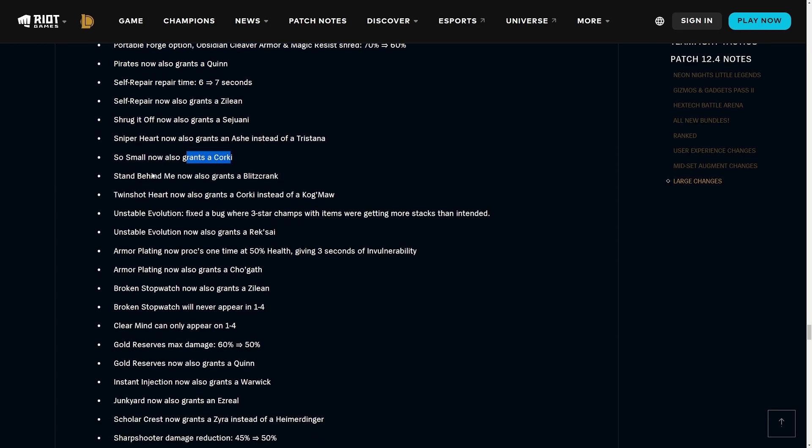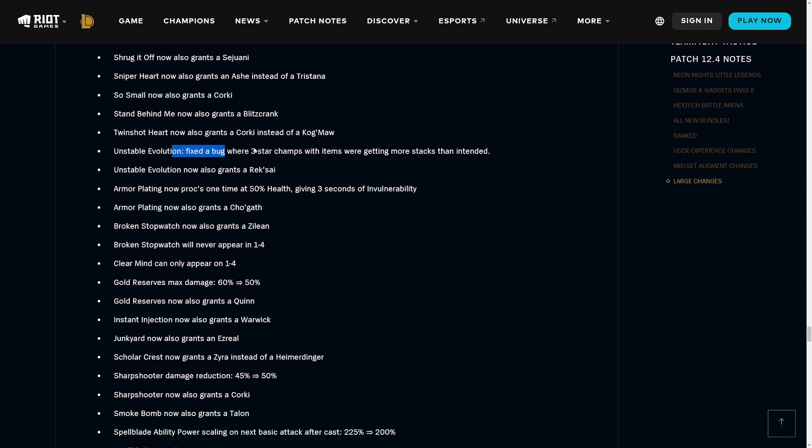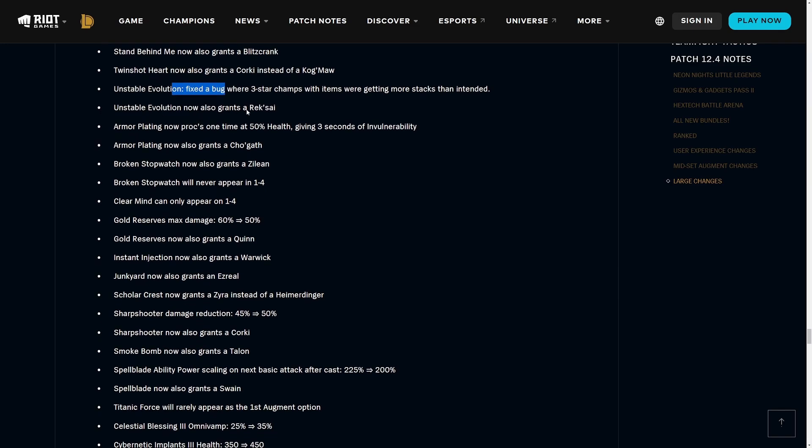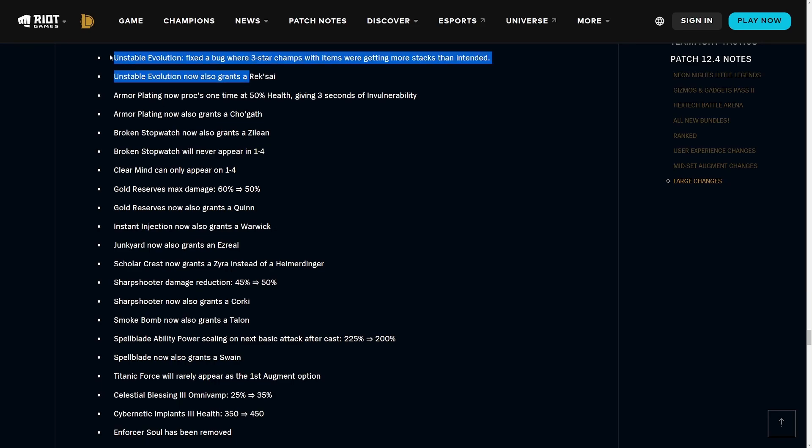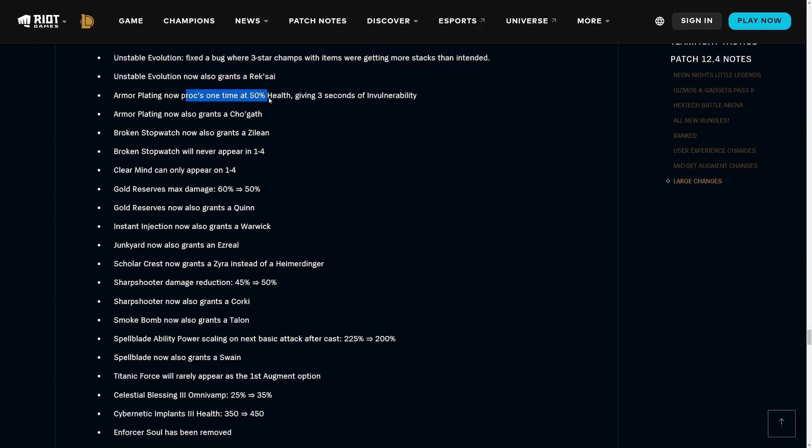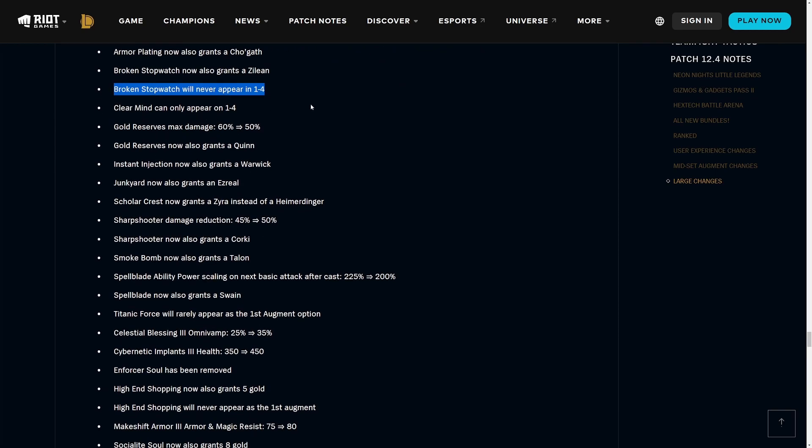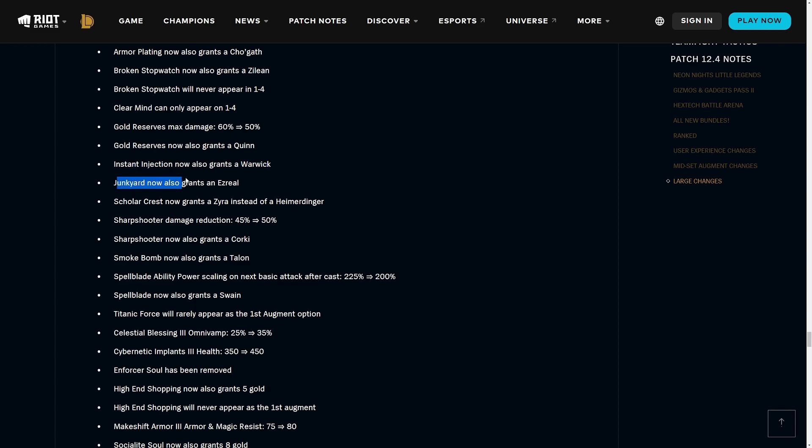One for All now also grants an Ashe. They are moving One for All to the Syndicate trait. Portable Forge option Obsidian Cleaver magic and armor shred is reduced a bit. Pirates now get you a Quinn. Self-Repair time is now being increased from six to seven seconds and also gets you a Zilean. Shrug It Off, which is the Brawler one, gets you a Sejuani. Sniper Heart now grants you an Ashe instead of a Tristana. Small gives you a Corki, Stand Behind Me gets you a Blitzcrank.